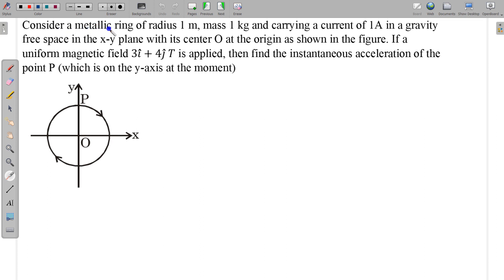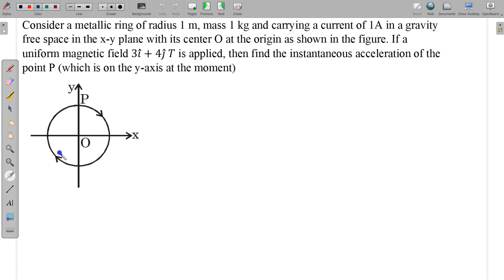In this question, consider a metallic ring of radius 1 meter, mass 1 kg and carrying a current of 1 ampere in a gravity-free space in the xy plane with its center O at the origin, as shown in the figure. A uniform magnetic field 3î + 4ĵ Tesla is applied. Find the instantaneous acceleration of point P, which is on the y-axis at this initial moment.